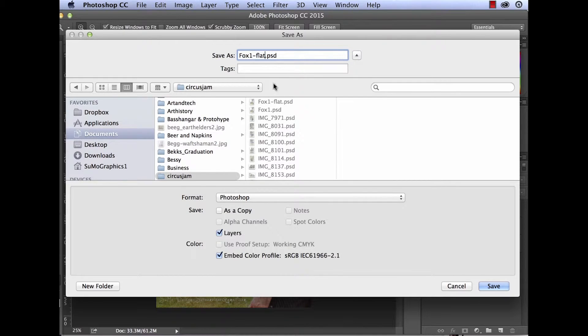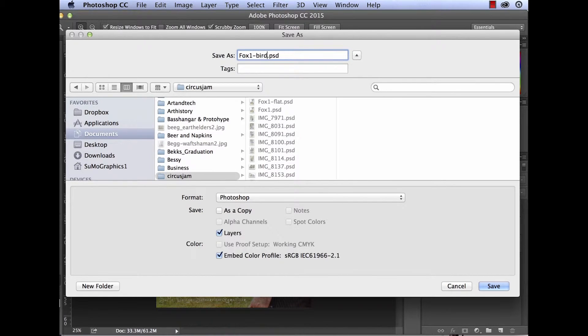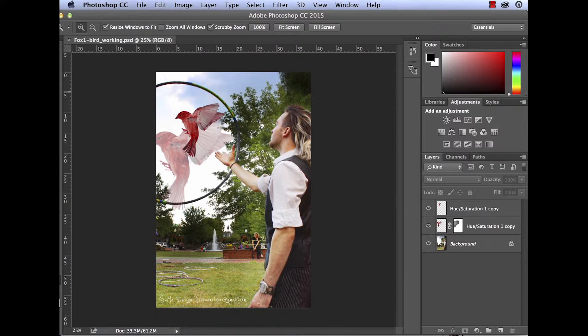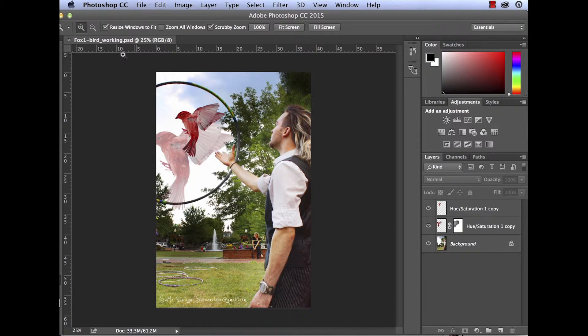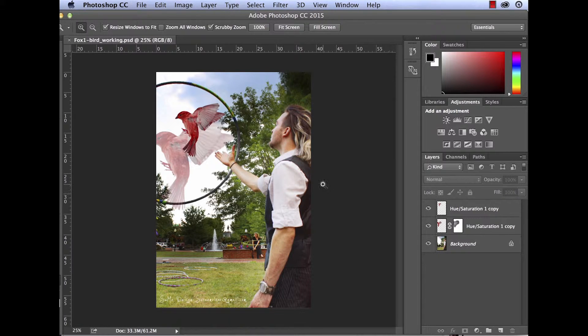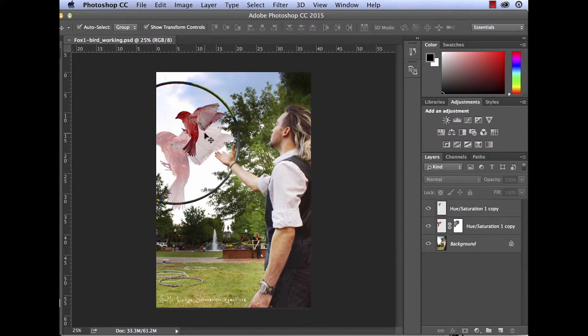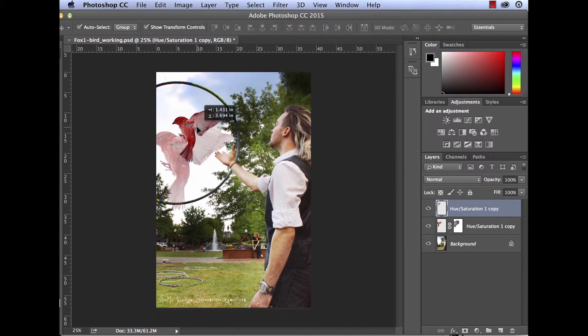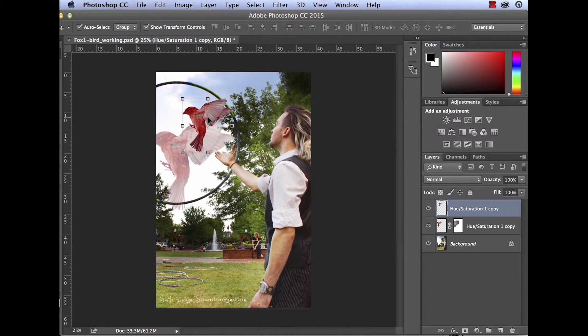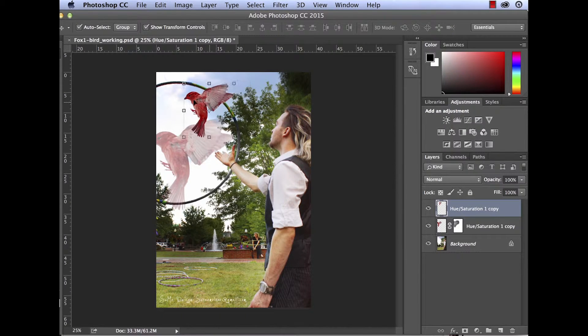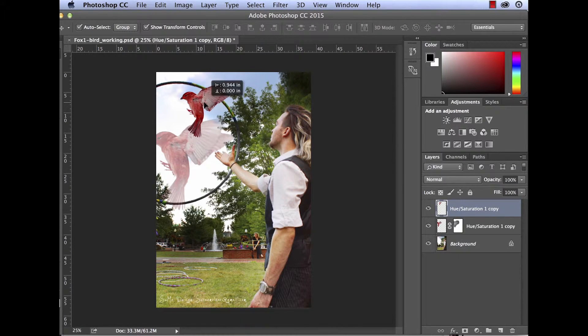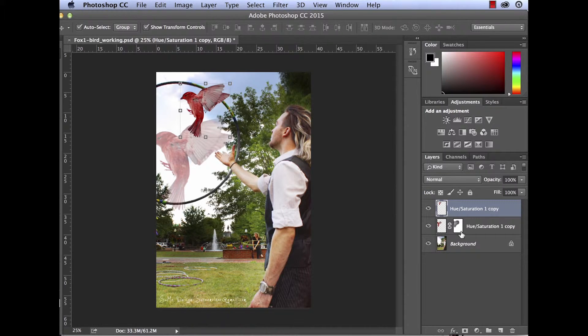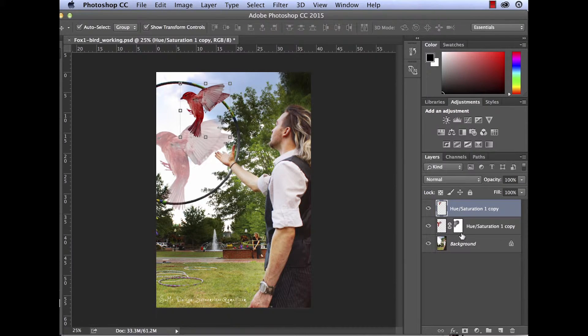With this I'm going to do fox1, let's do bird working. So now I have a new file, fox bird working. And that means I can still go in here and play with these little dudes. Make them fly around, maybe fly them up here, fly them over there, whatever. There's still layers in the file, I can still work with them.